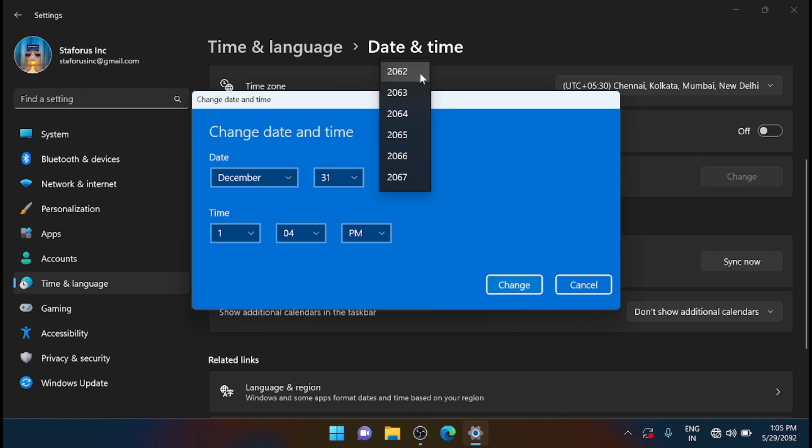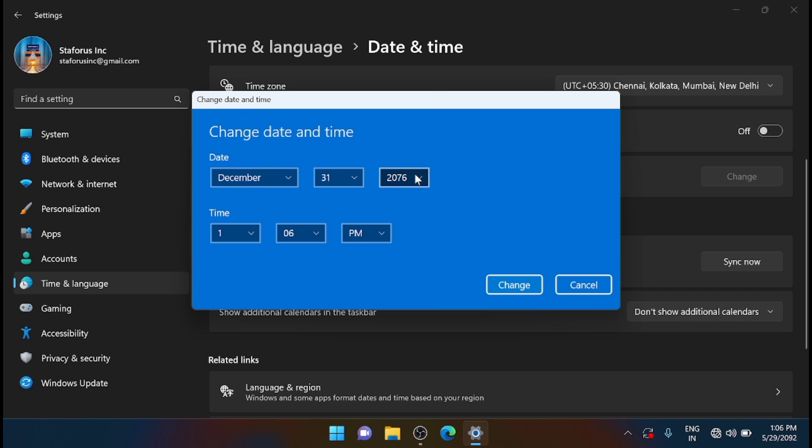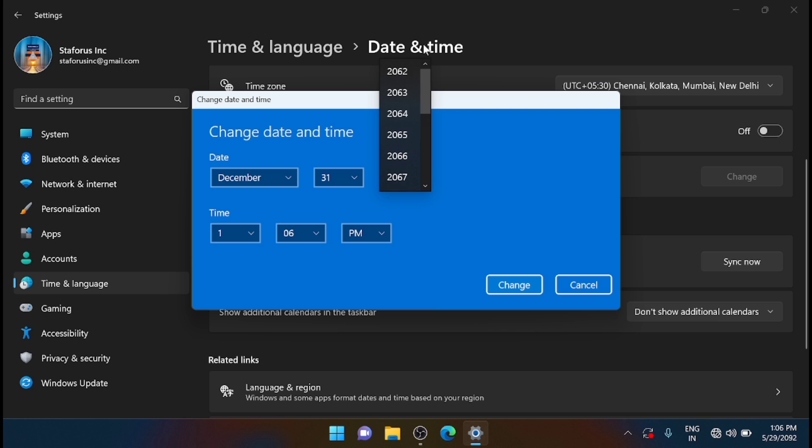That is super strange. I don't know if it's a bug with Windows 11, so you can try it in your system. Let me try one more thing. You don't have an option here to go back to 2022.